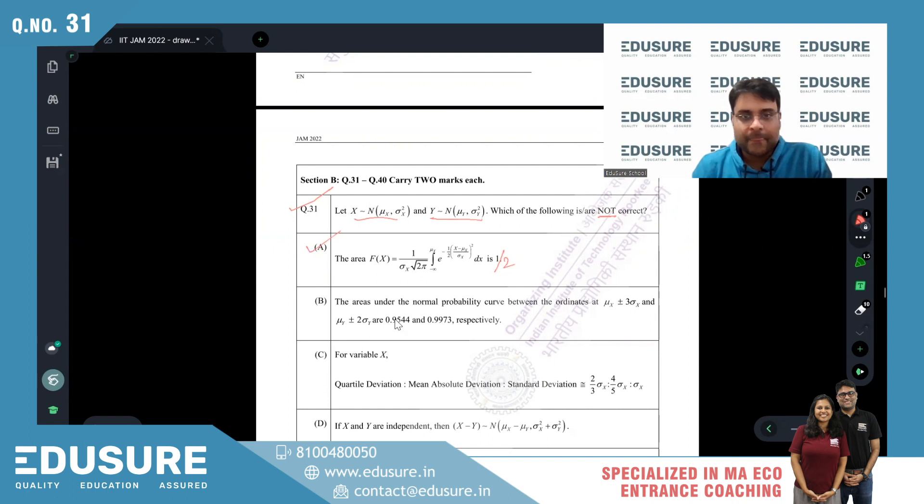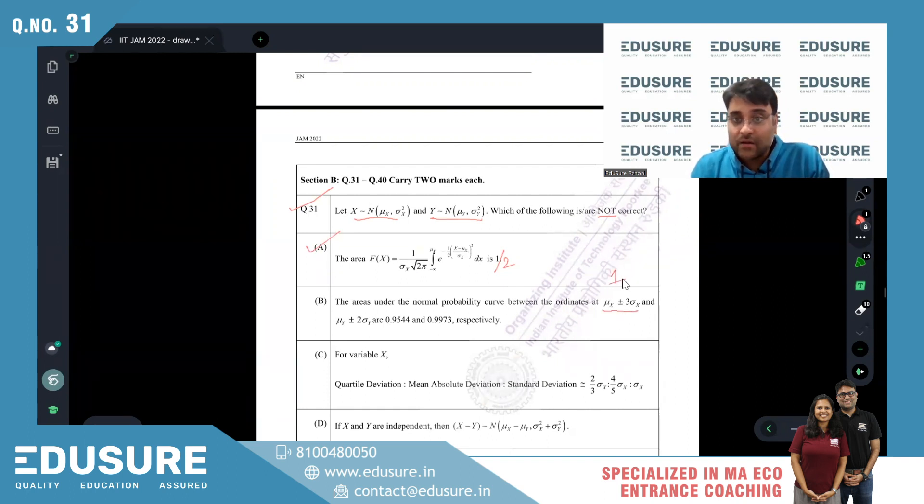The area under μ ± 3σ is approximately 1, and the area under μ ± 2σ is approximately 0.95. These statements are correct.